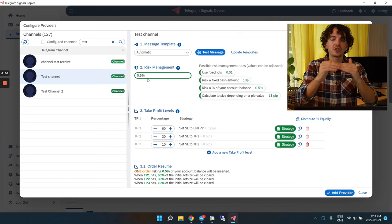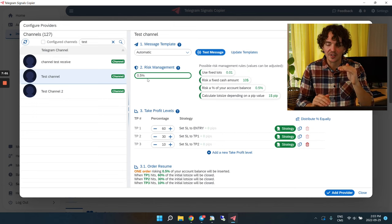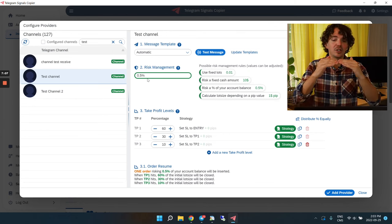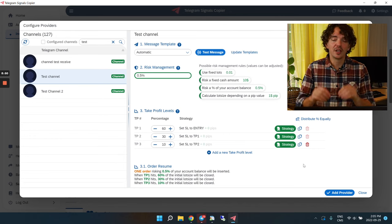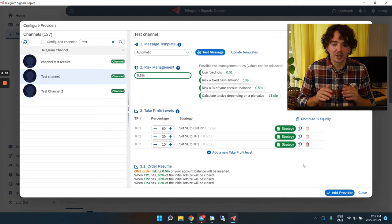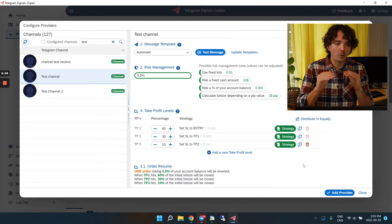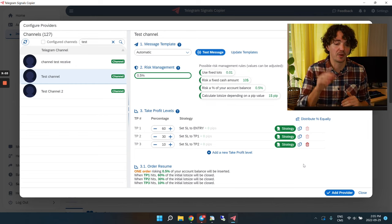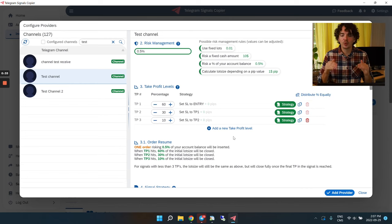What this means is that every time a trade comes in, the copier checks where the stop-loss is, and based on how far the stop-loss is, it opens a smaller or bigger trade. The goal is that if we hit the stop-loss, I will be losing 0.5% of my trading account. This helps me stay very rigorous — I don't need to guess the lot size; the copier always calculates it based on the stop-loss distance.